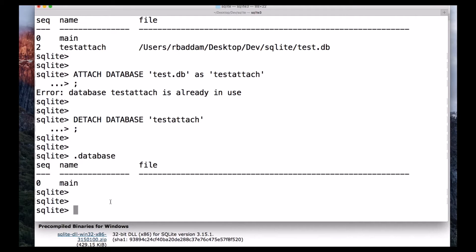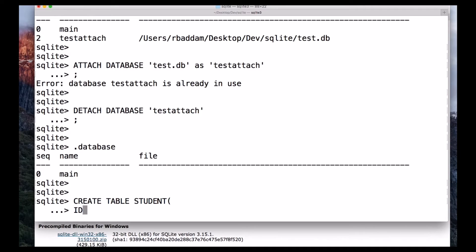We will see an example to create a table with a few parameters. I will create a table with the name student — that is CREATE TABLE followed by the name of the table, which is student. Then I open the parenthesis and use parameters like id, which is of type integer.